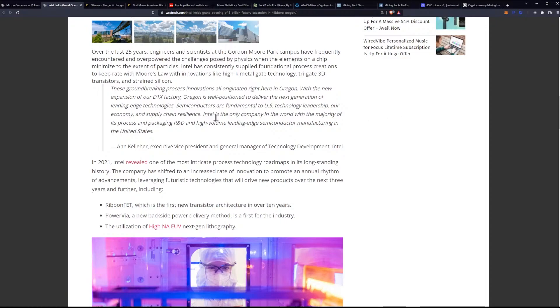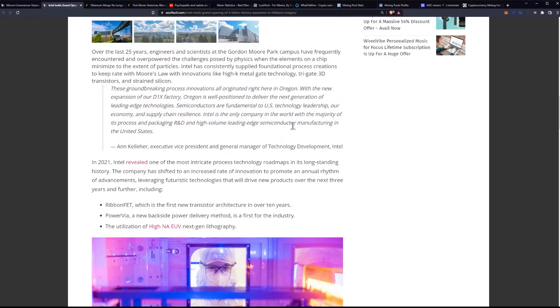Intel, and that is the important one right here, supply chain resilience. Intel is the only company in the world with the majority of its process and packaging R&D and high-volume leading-edge semiconductor manufacturing in the United States. Once again, I want to reiterate the importance here right now, especially with everything going on globally, is that the U.S. has this being built here, and it's important, especially for supply chain right now, especially with everything going on with China, their threat to take over Taiwan.